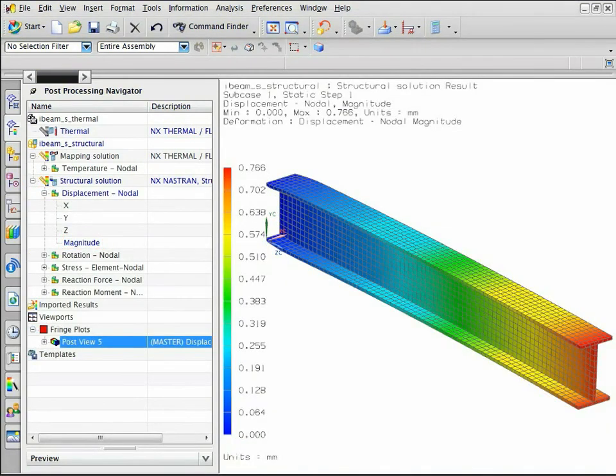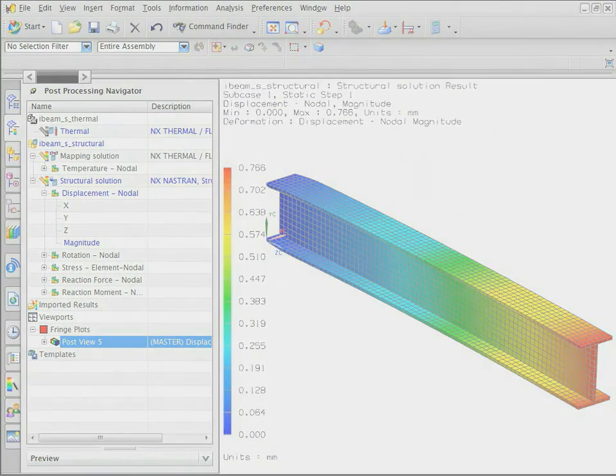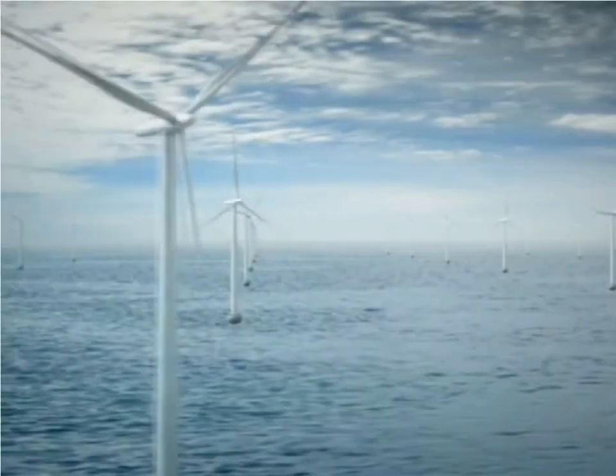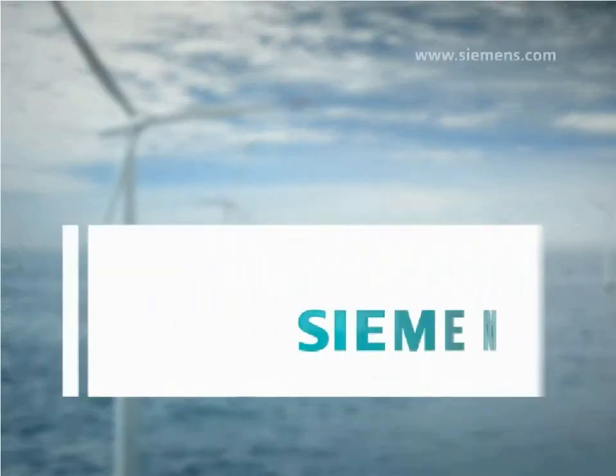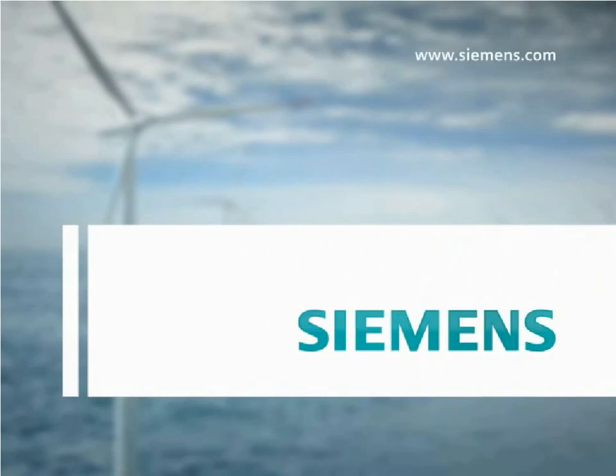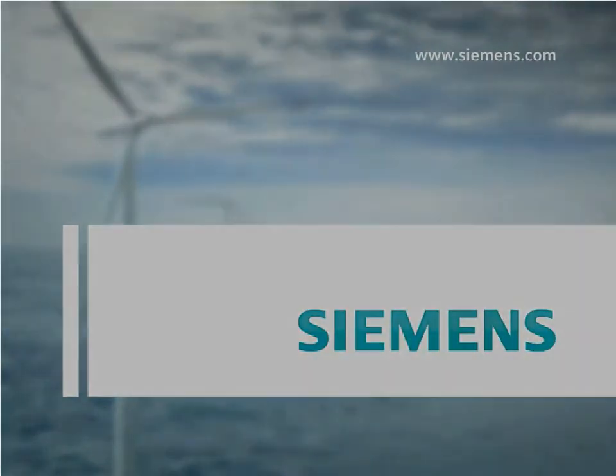The beam is displaced by 0.8 millimeters at the edge.